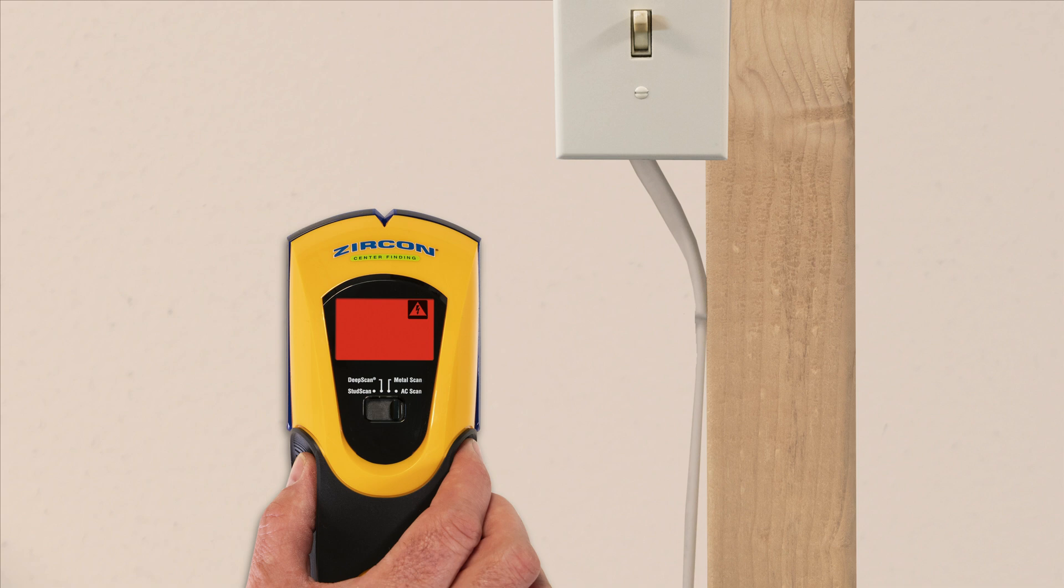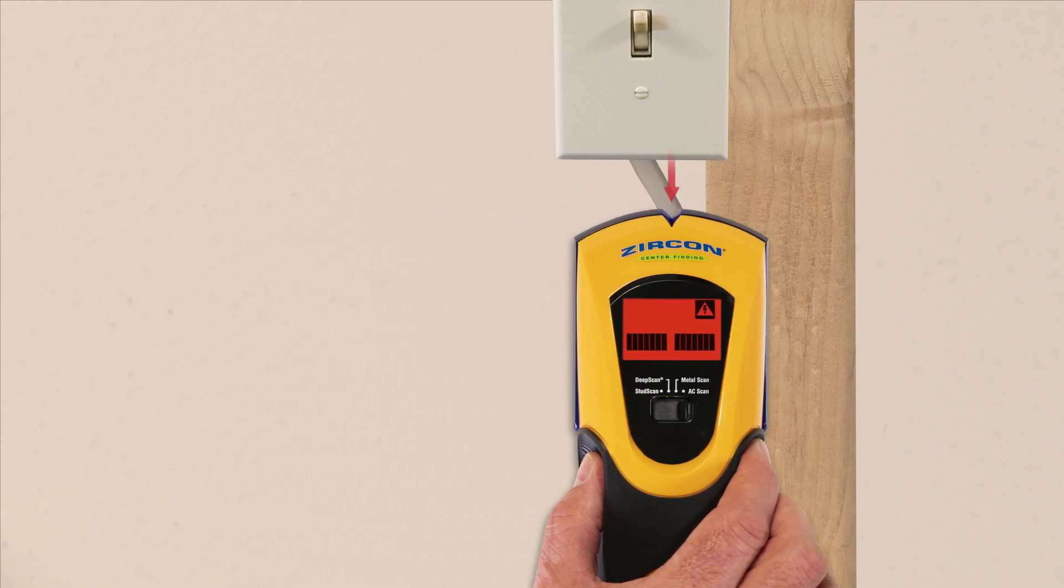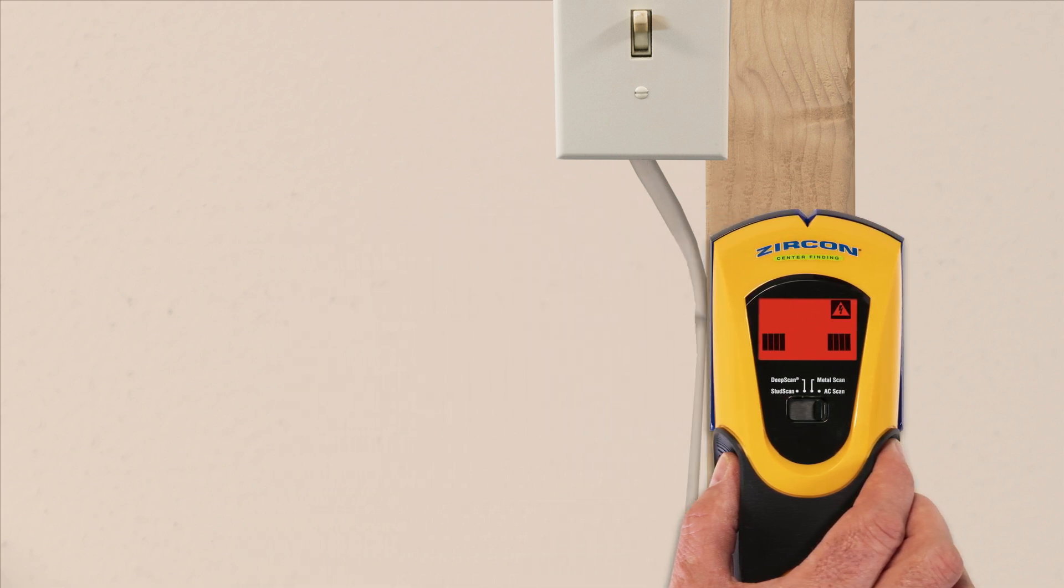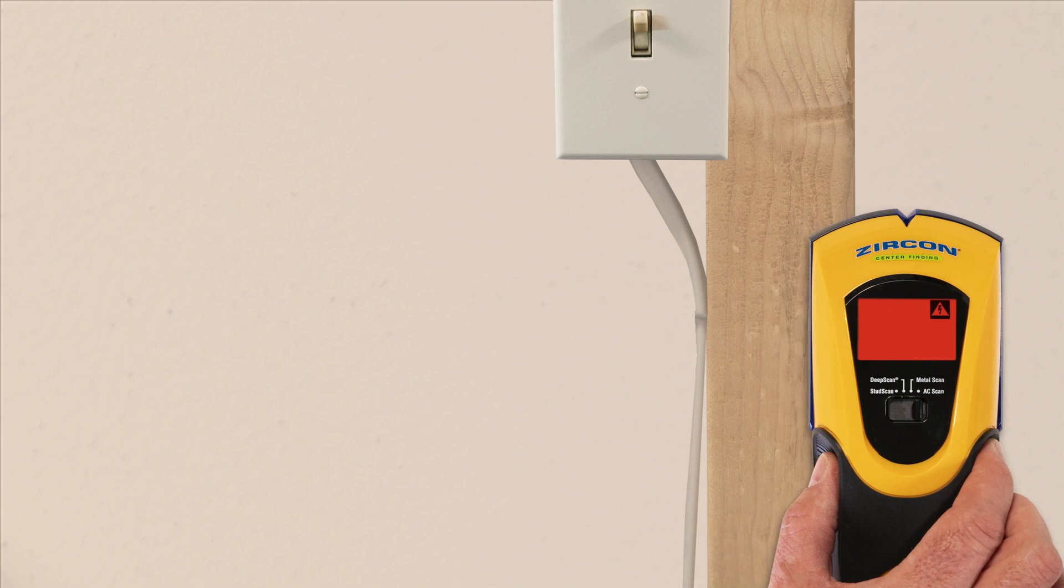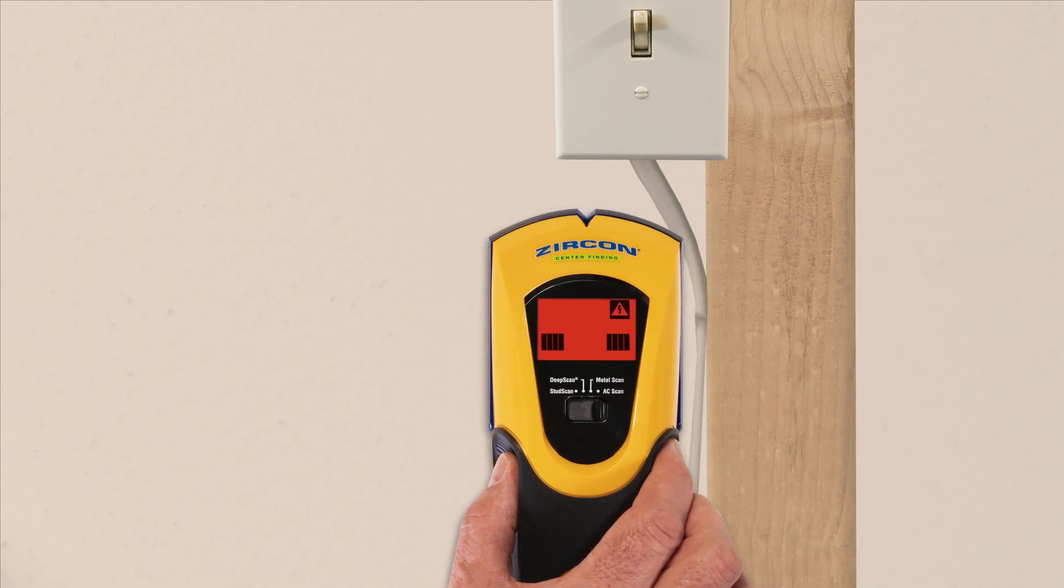To find AC, select AC scan. The target indication bars ramp as you approach AC, and the spotlight pointer shines when you're near the target.